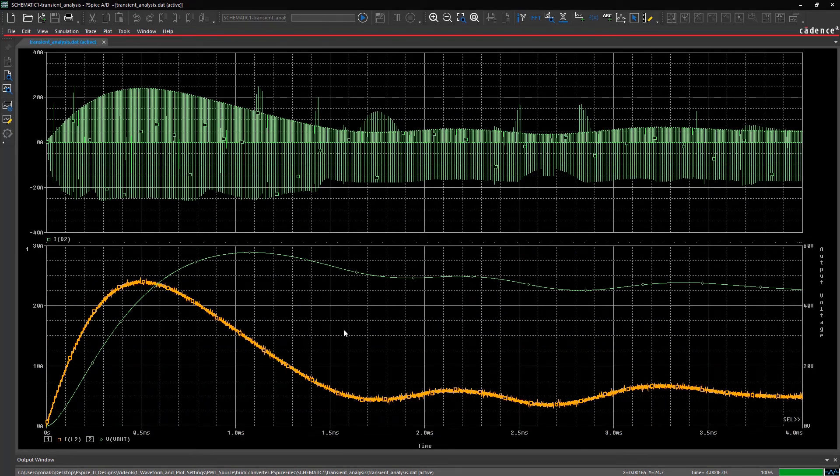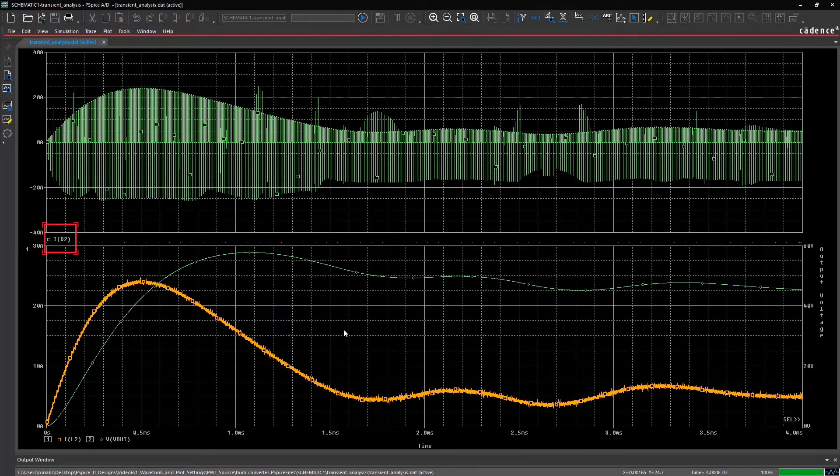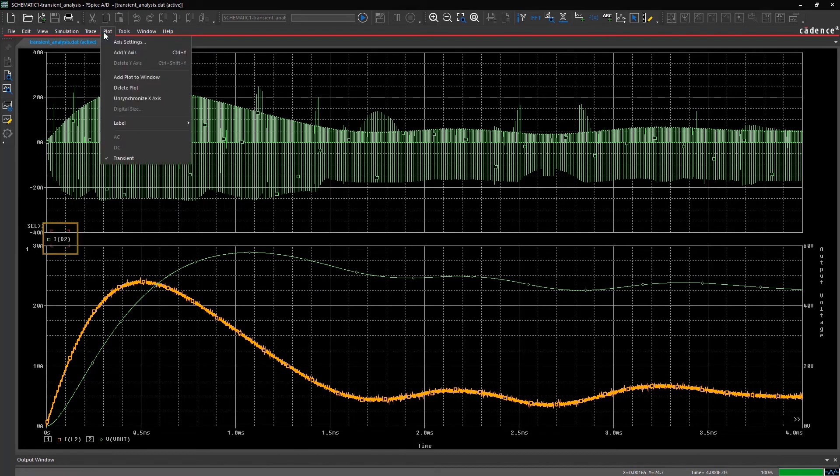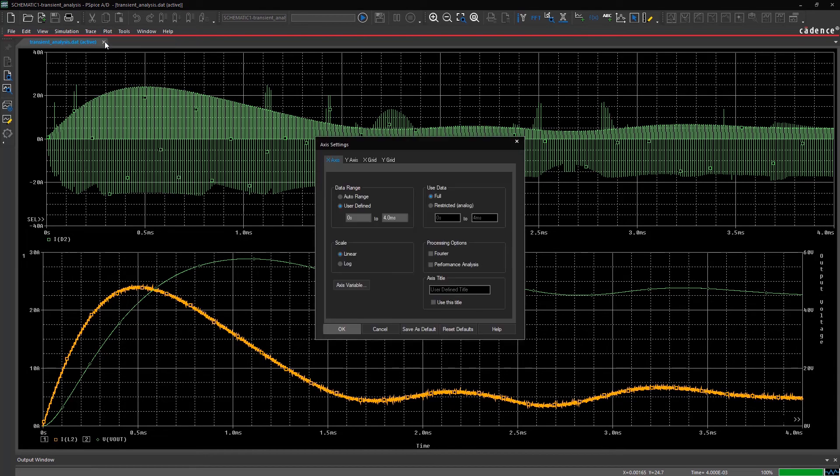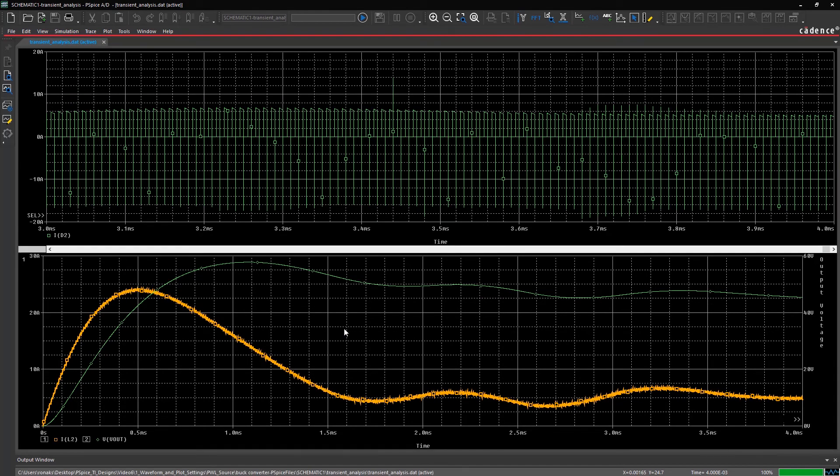You can set a different x-axis range for one of the plots. For this example, let's set a different x-axis range for the top plot. To do this, select the unsynchronized x-axis option under Plot. Now, you can control the x-axis of these plots separately.